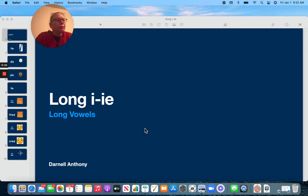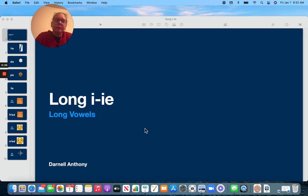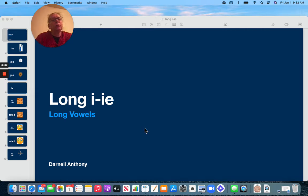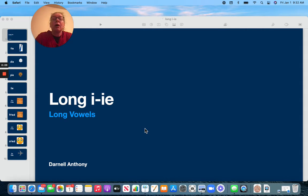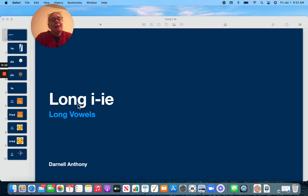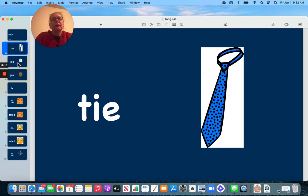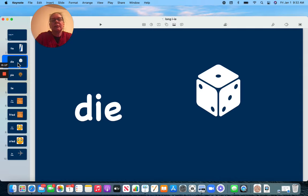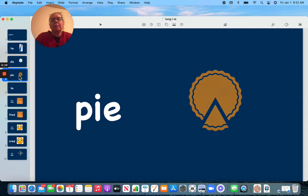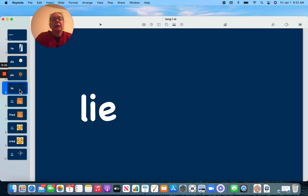Hello first grade, we are going to do a new long vowel sound. We're going to do long I spelled with an I and an E, so our IE vowel team says I: tie, die, pie, lie.